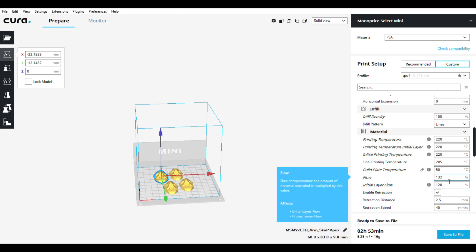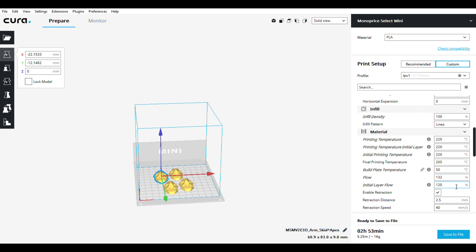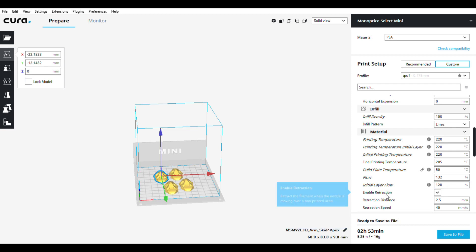Flow 132% - this is what actually helps with TPU to prevent under-extruding. You just cram as much TPU in there as you can. Initial layer flow 120%, retraction is enabled.